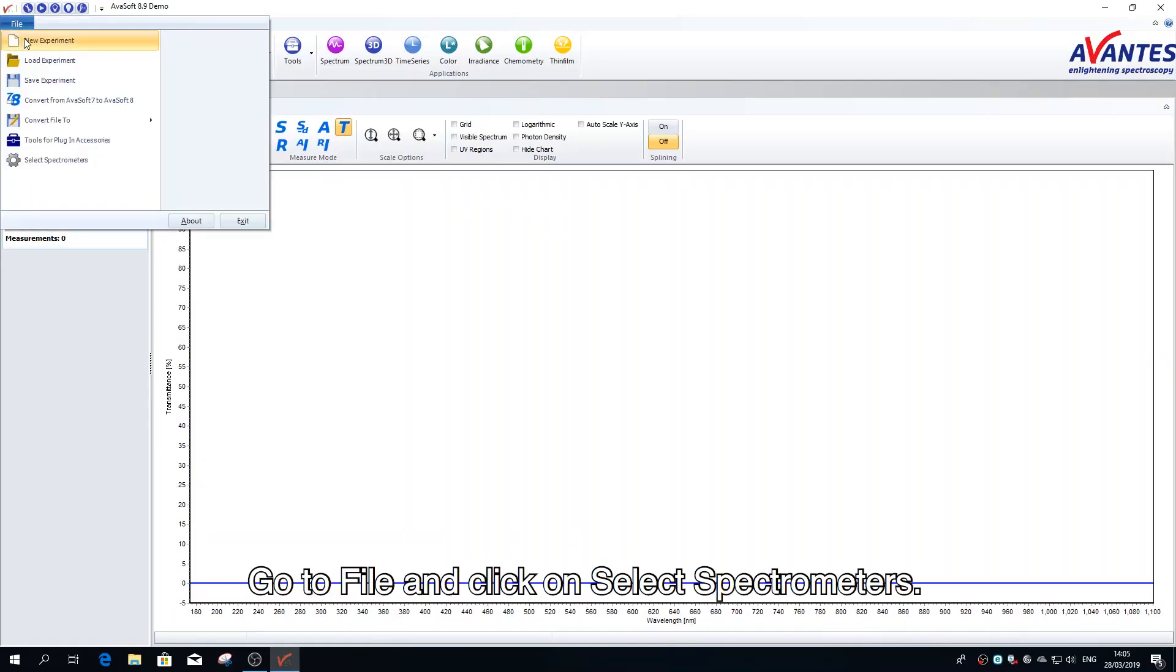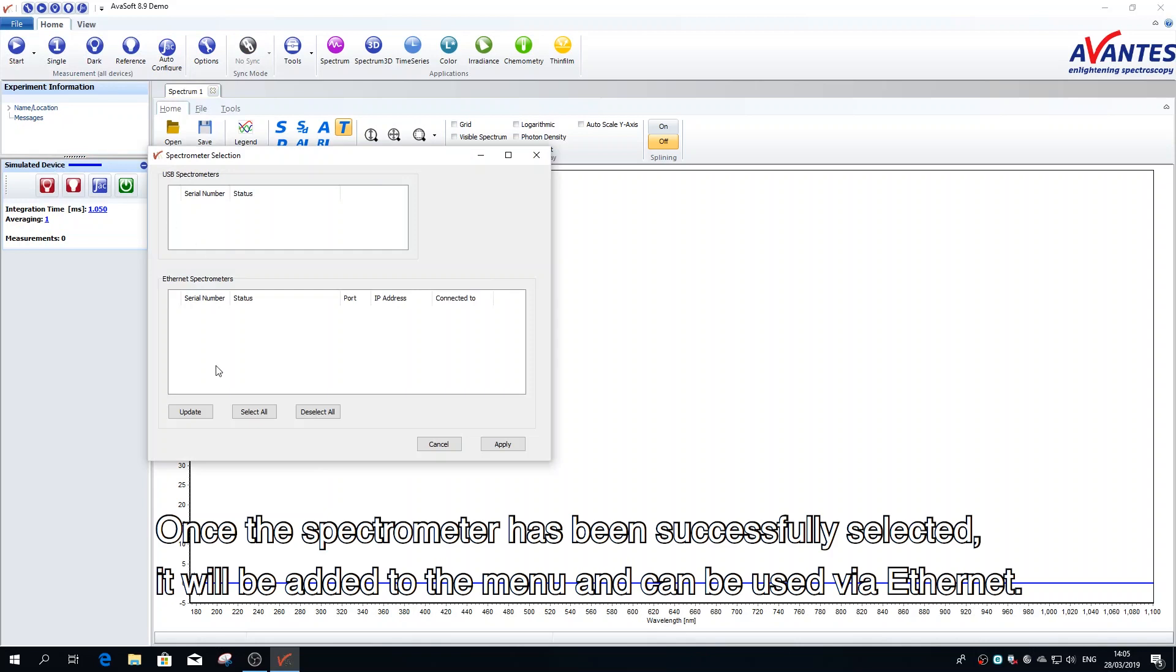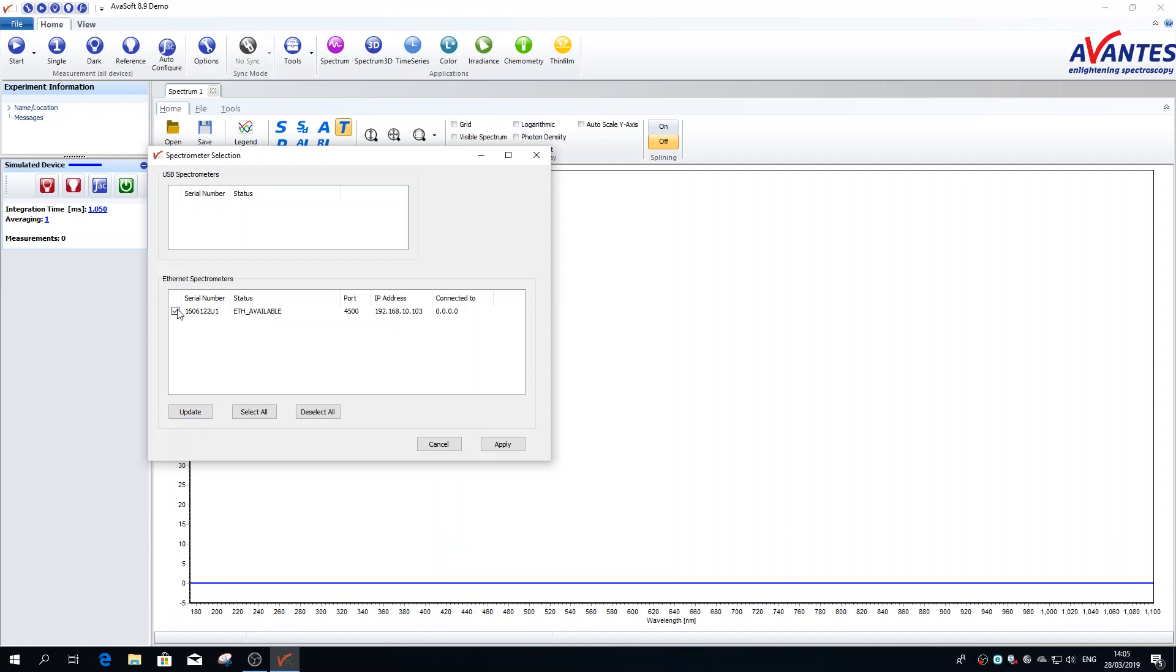Go to file and click on select spectrometers. Once the spectrometer has been successfully selected, it will be added to the menu and can be used via Ethernet.